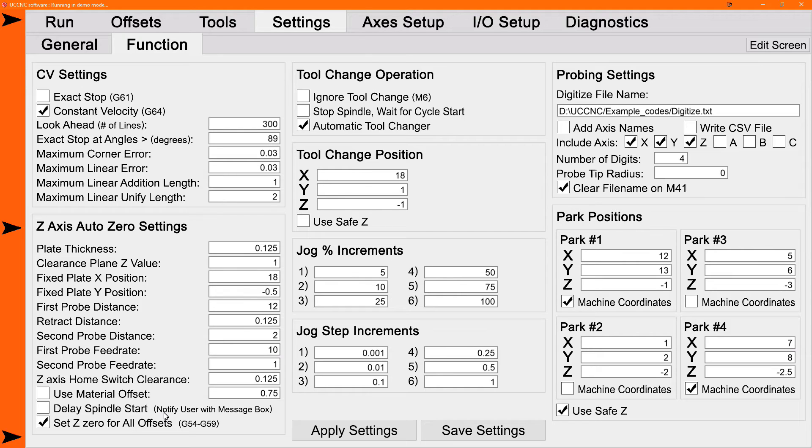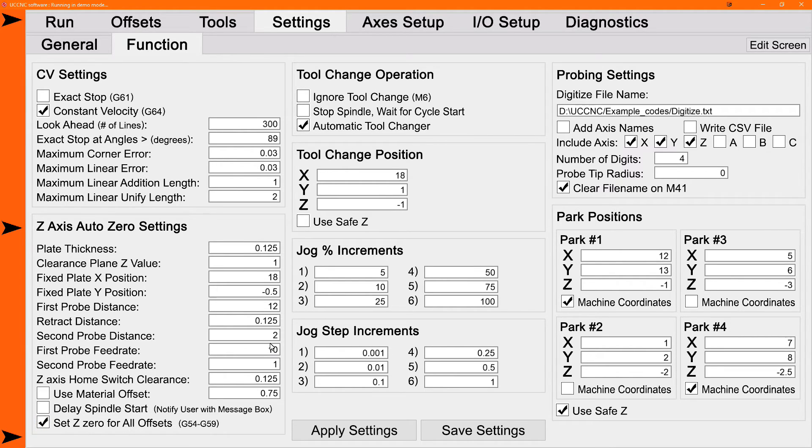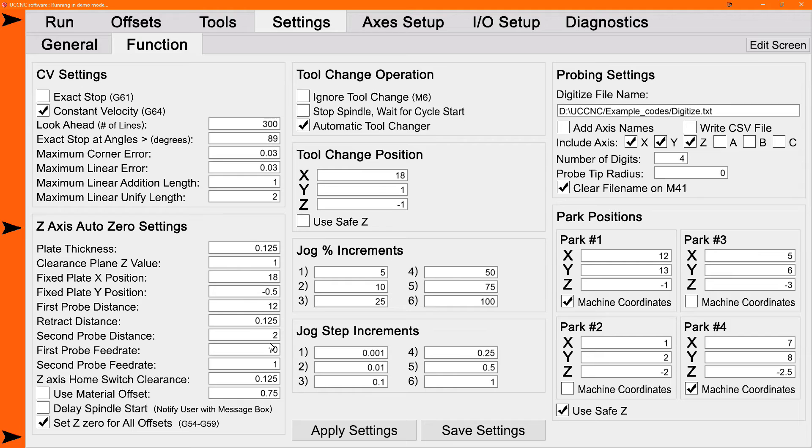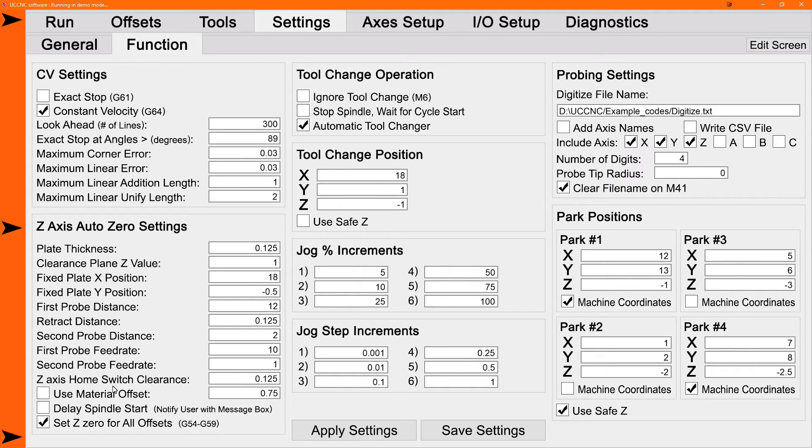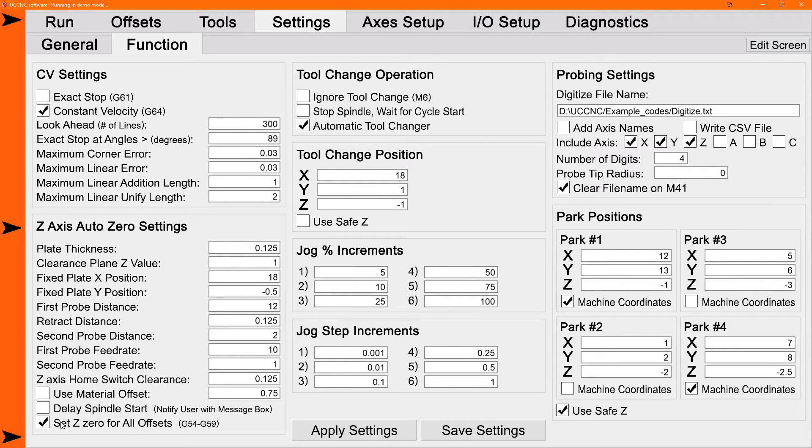And the last option to zero all offsets. Set Z zero for all offsets. Normally an auto zero macro will only zero the current offset, whether you're in G54, G55, G57. If you need to run a program that uses multiple fixtures with different offsets, the Z zero needs to be set the same for all of them. You're going to want to check this box. Then when you do the auto zero, all the six offsets will get the same Z zero position.